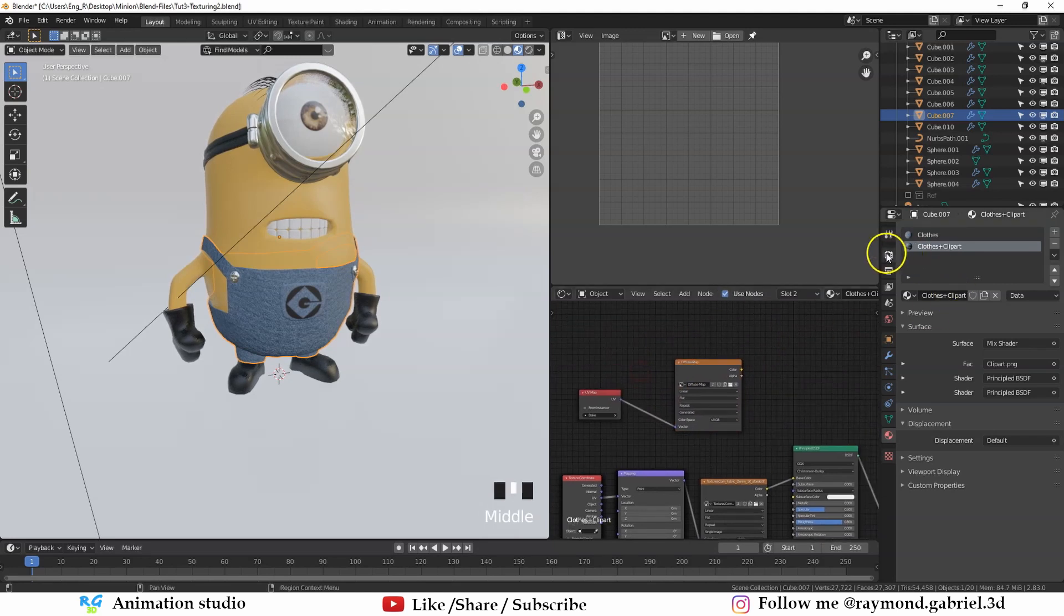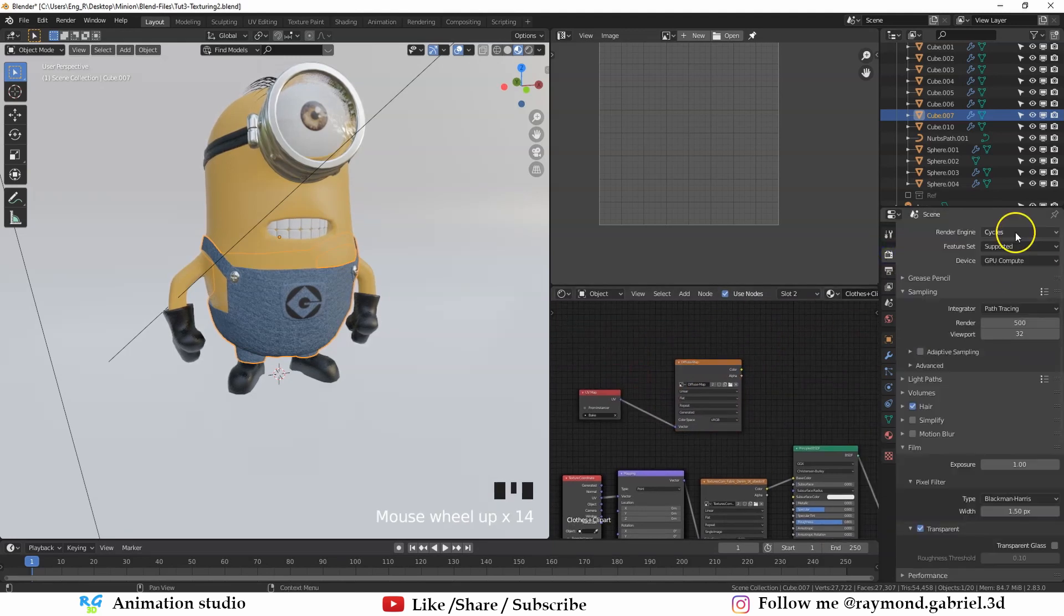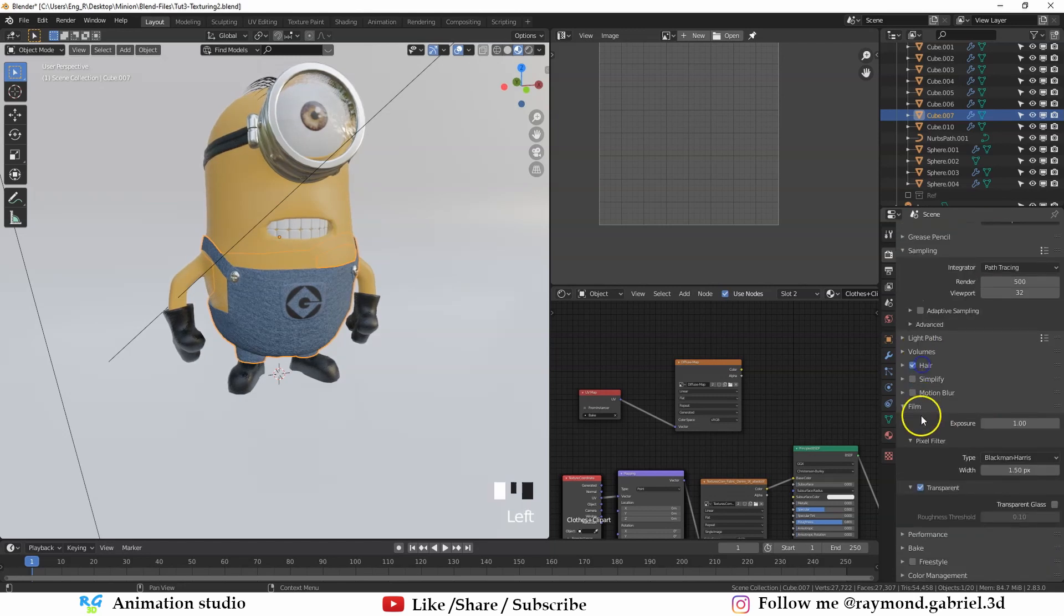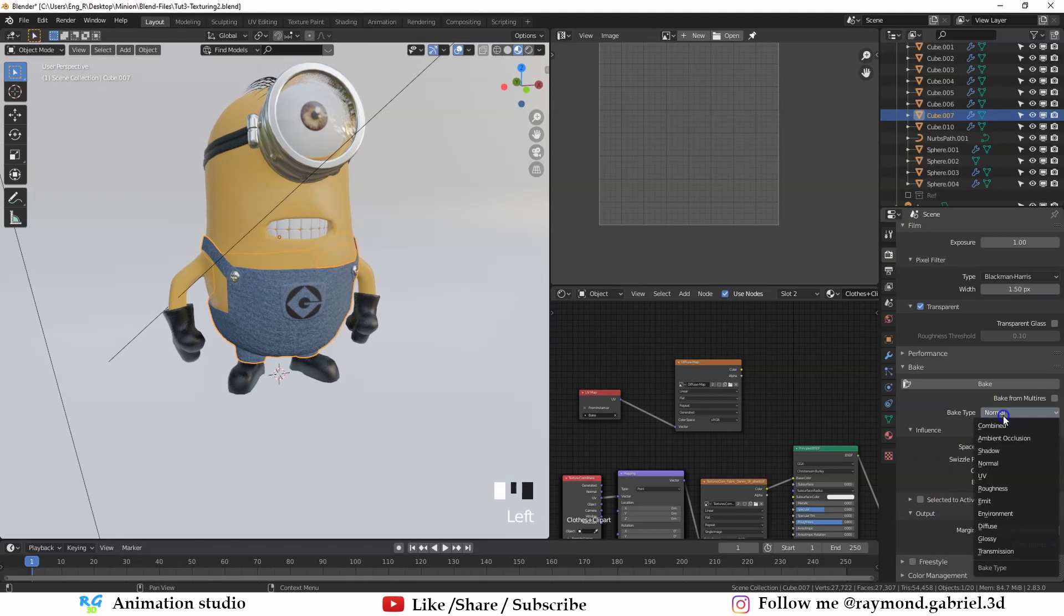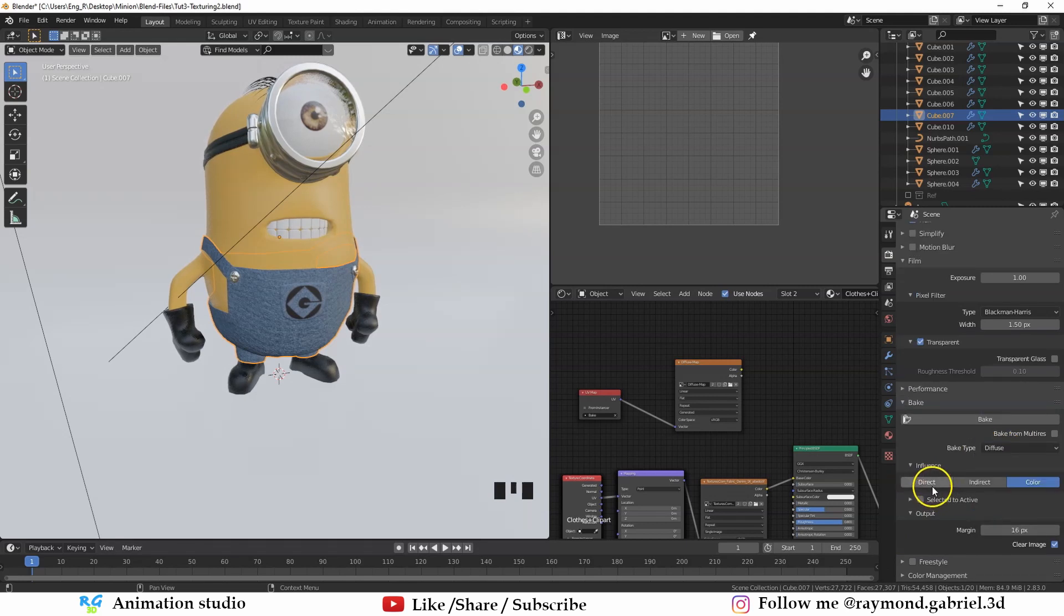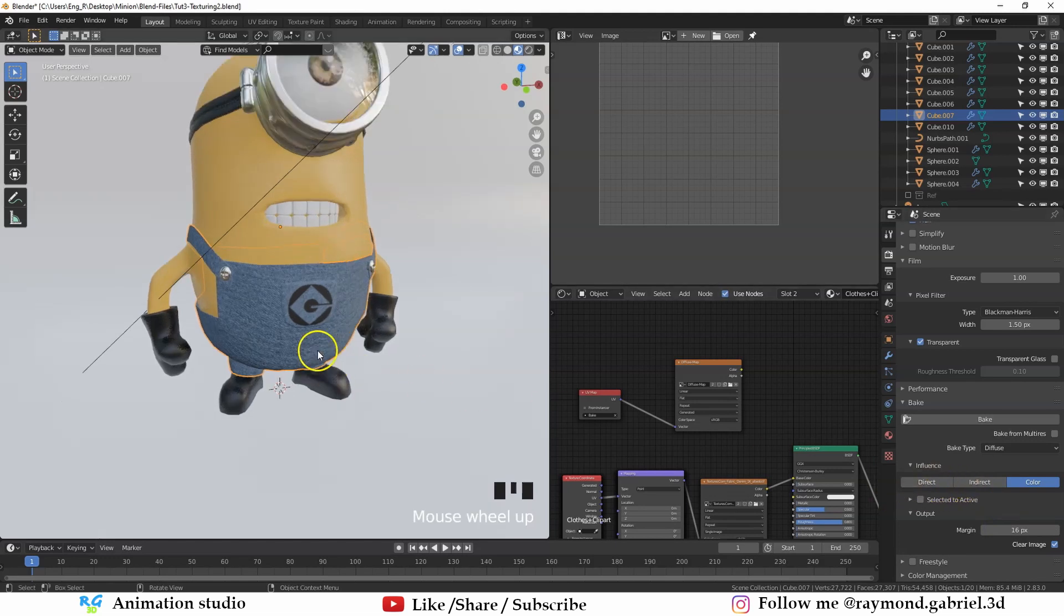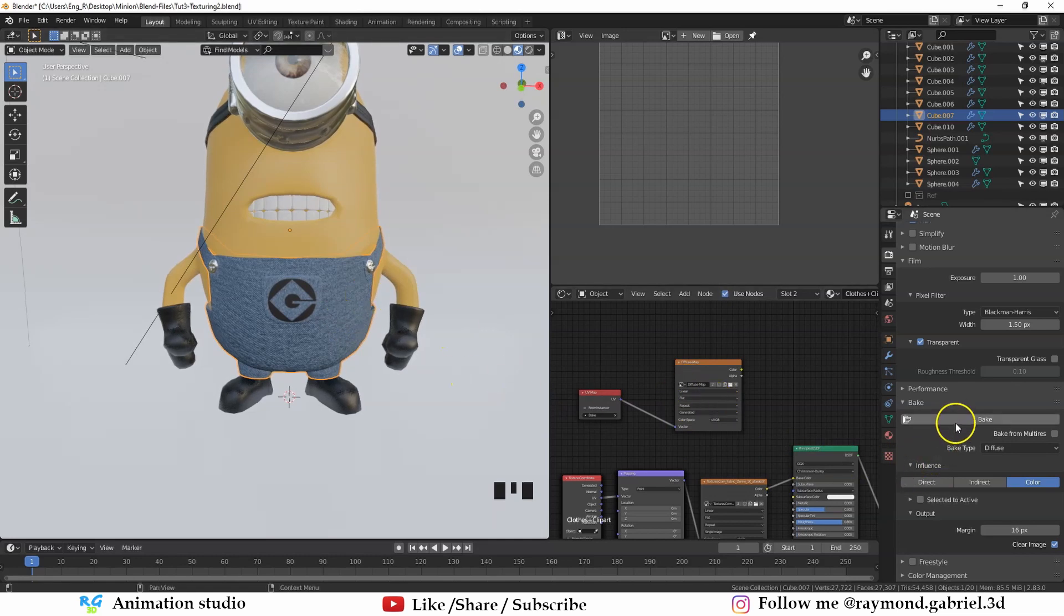Now go to this tab, which is the render tab. Make sure that the render engine is set to cycles. Go down until you see the bake section. Press that. Change the bake type to diffuse. And then make sure that the influence of the direct and indirect lighting is toggled off. Because we don't want to bake out any lighting from the scene. We just want the colors of the texture. And now press bake.